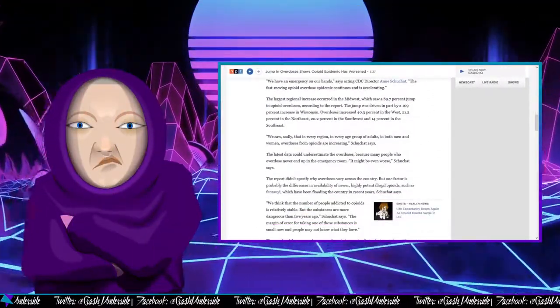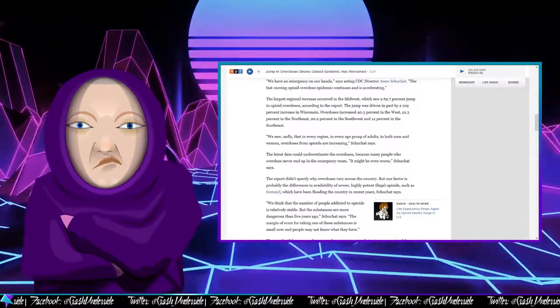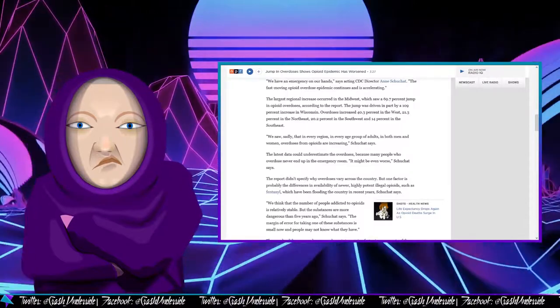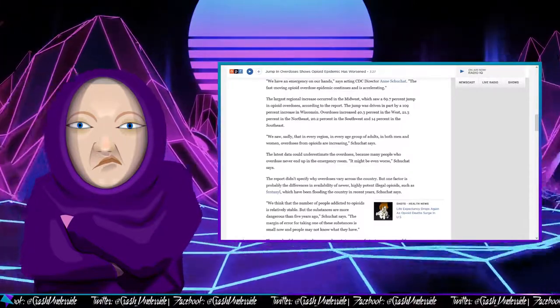We have an emergency on our hands, says Acting CDC Director Ann Shuchat. I know I screwed up the name, I apologize.